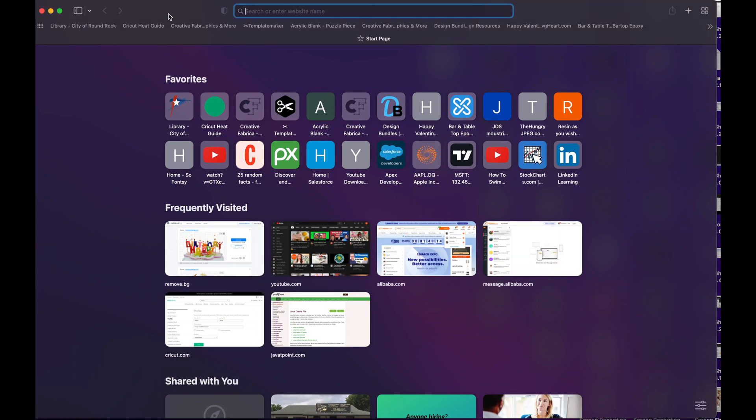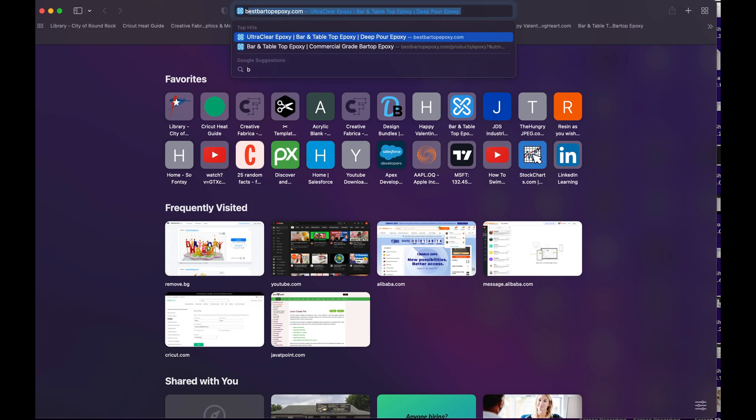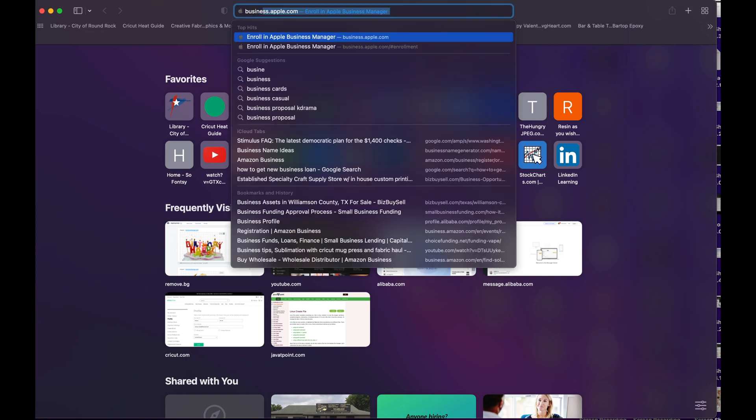Okay, hi there. In this video I will show you how to enroll in Apple Business Manager or Apple School Manager. To do that, you need to go to business.apple.com.